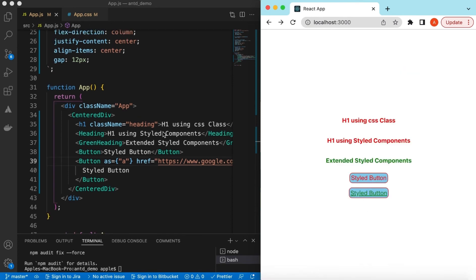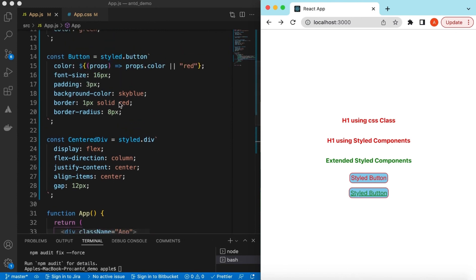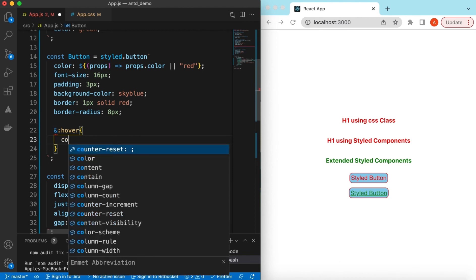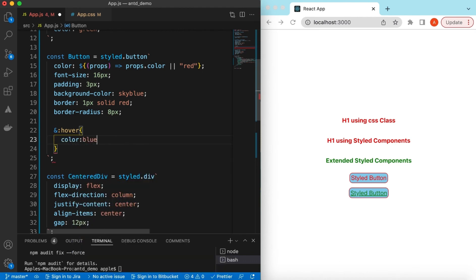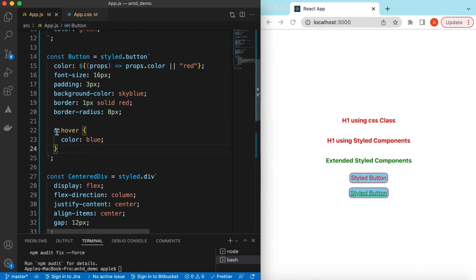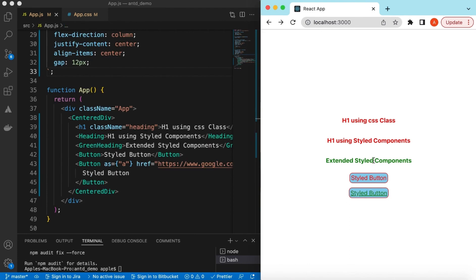We can also change the color or style when the user hovers. In the Button styled component, we add: &:hover { color: blue; }. Save it, and now if I hover it changes to blue. This is how we can add hover styles, active styles, and so on.